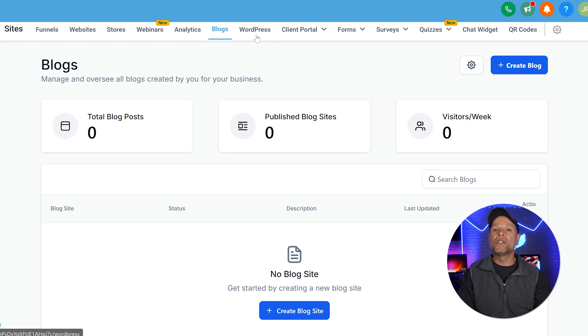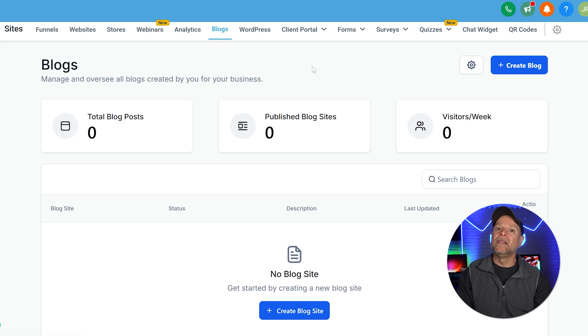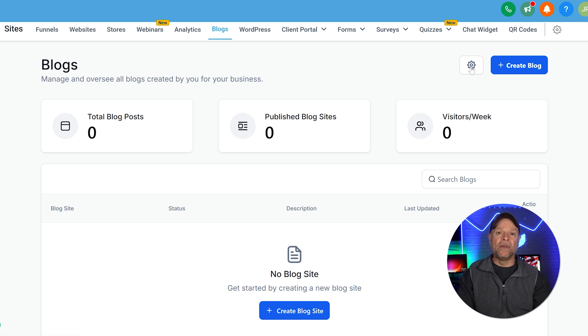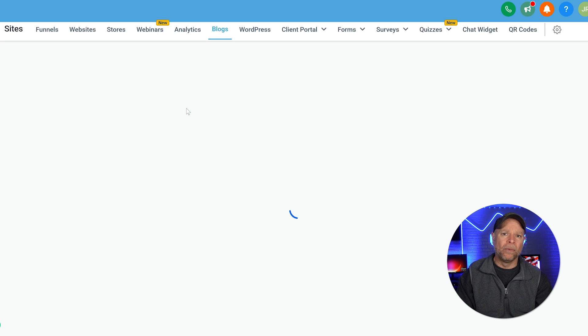Before you start writing, take a moment to configure your blog settings. Click on the gear icon next to the Create Blog button. This is where you can add an author profile.